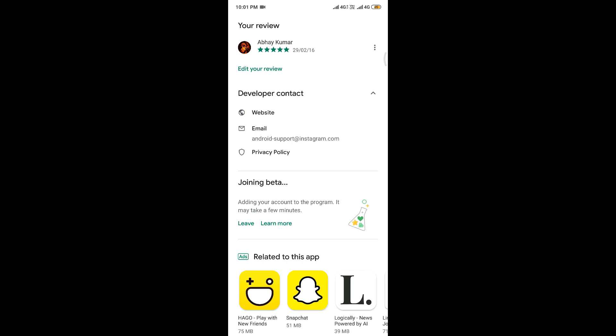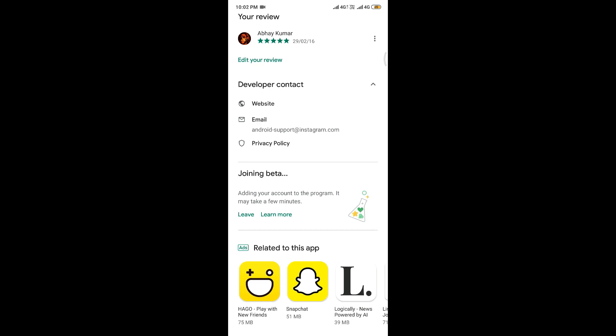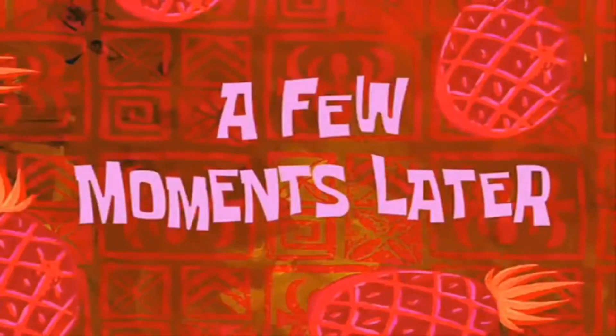Just click on Join. It says: adding your account to the beta program — it might take a few minutes. So just wait for a few minutes; your beta verification of your account for the beta program will be done successfully. Once the beta verification program for the Instagram application is complete, Instagram with the label 'beta' in brackets will appear and an update option will be showing. You have to just go ahead and update.